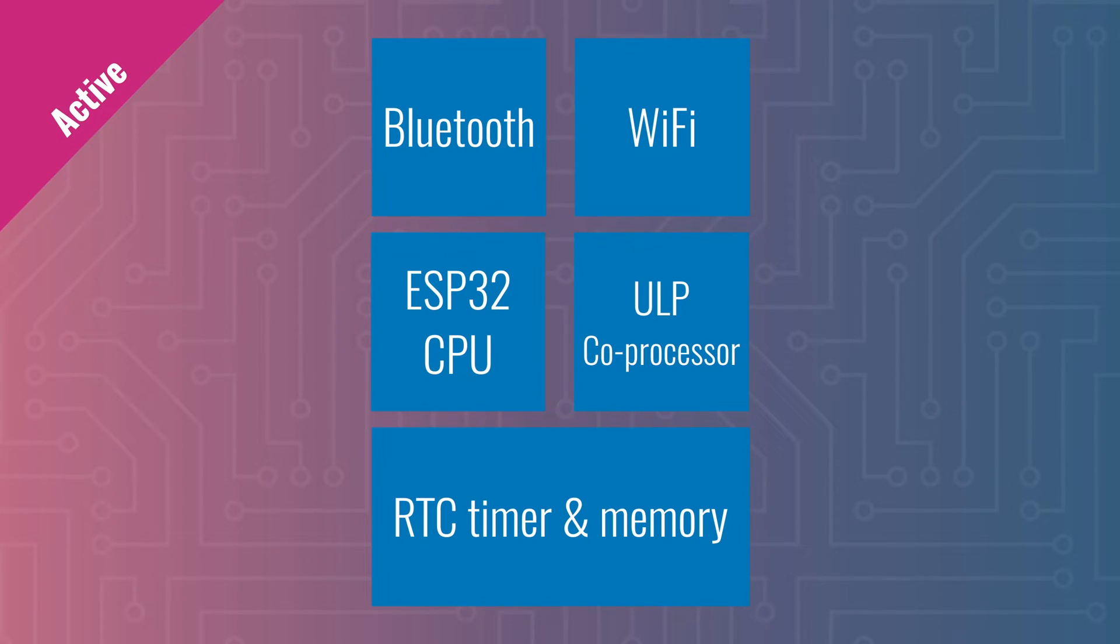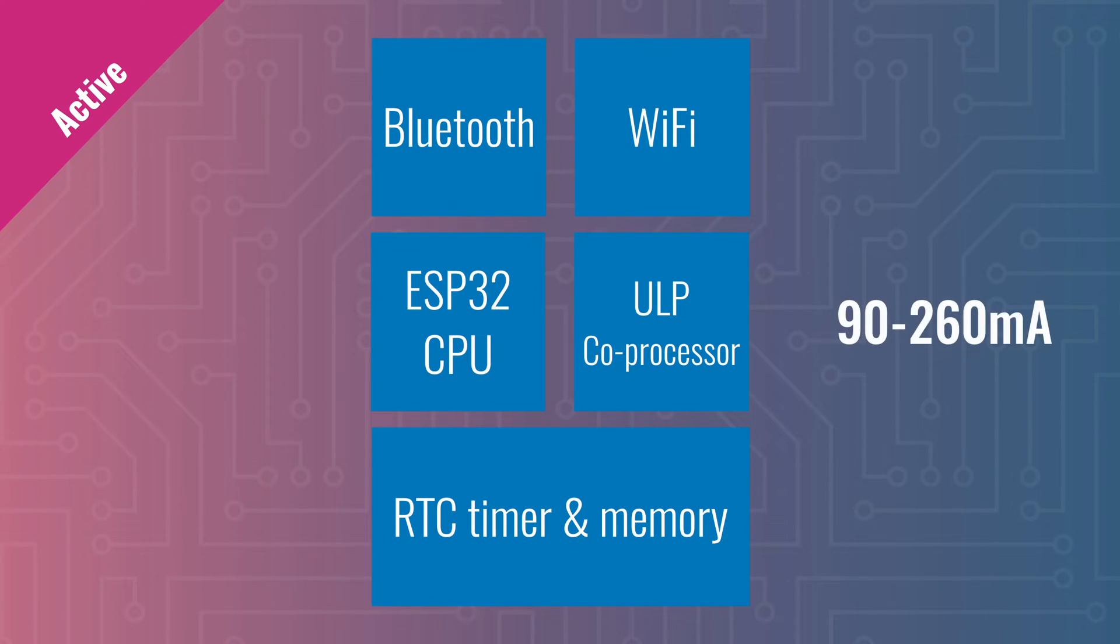The heaviest power mode is called active. In this mode, the processor is turned on as well as the Wi-Fi and Bluetooth radio. This comes with a power consumption of up to 260 milliamps, which could deplete a 2000 milliamp hour battery in just under 8 hours.